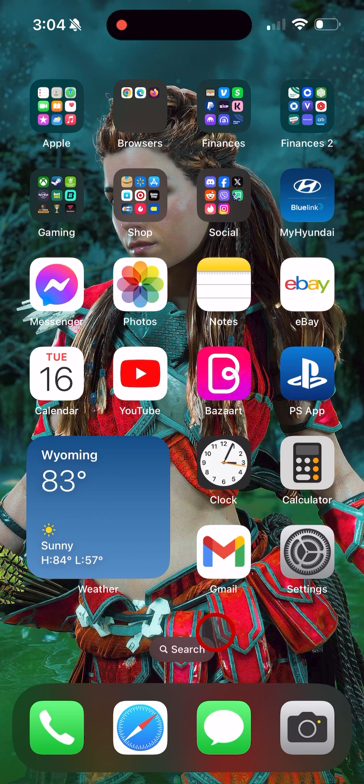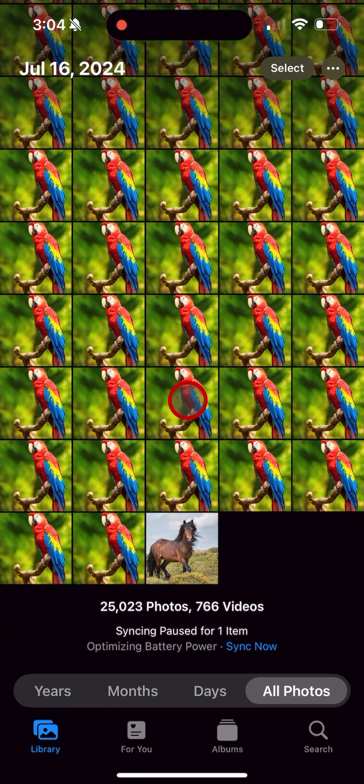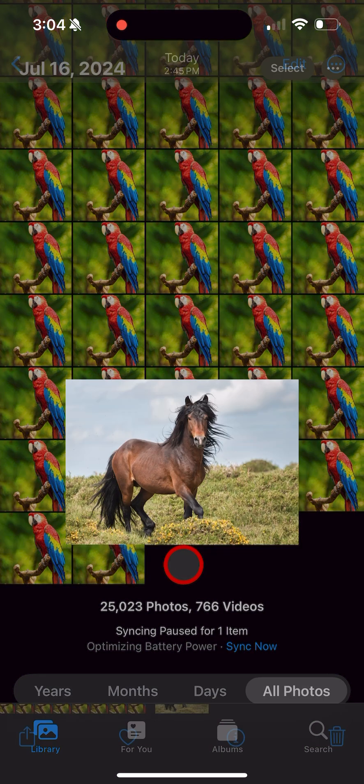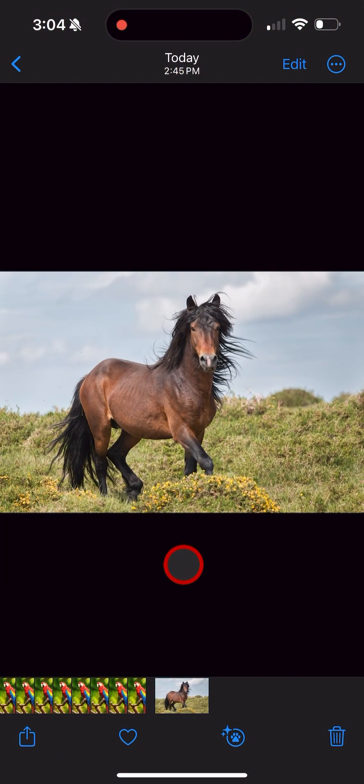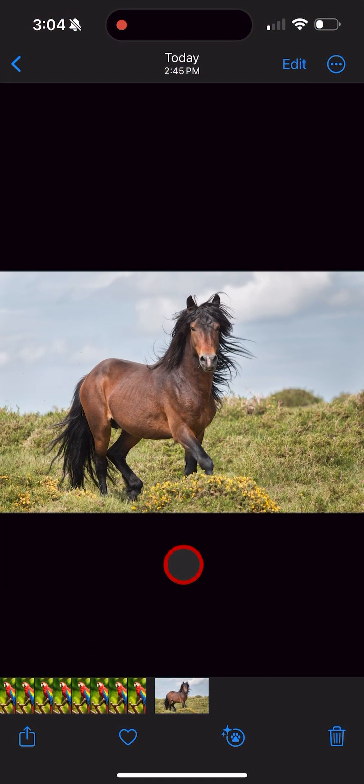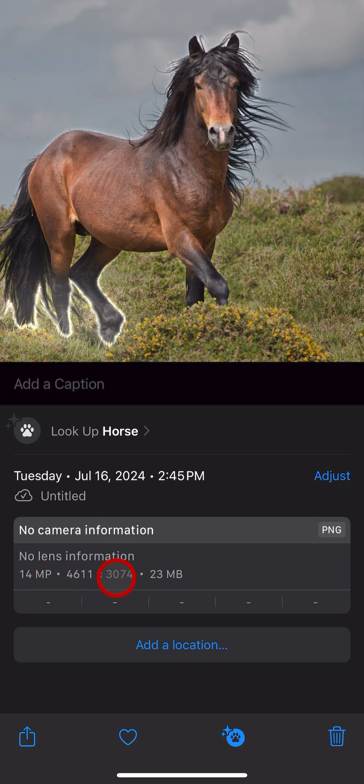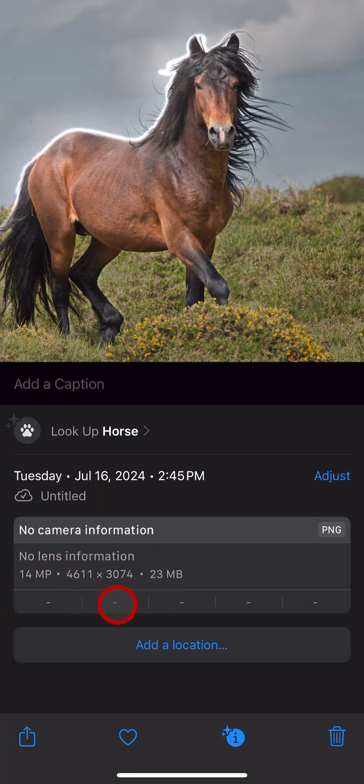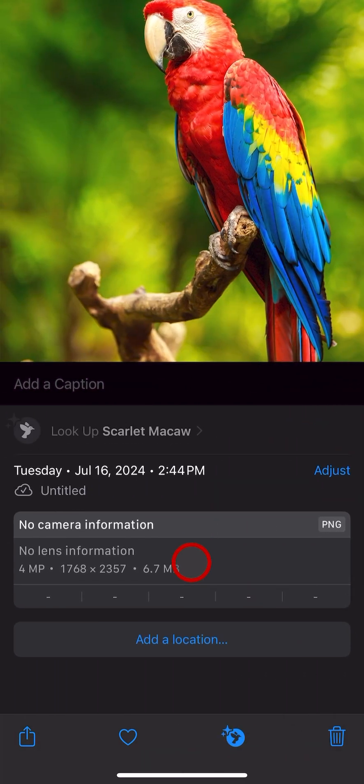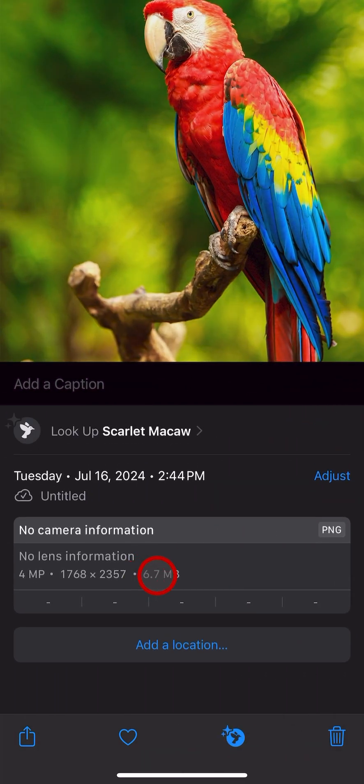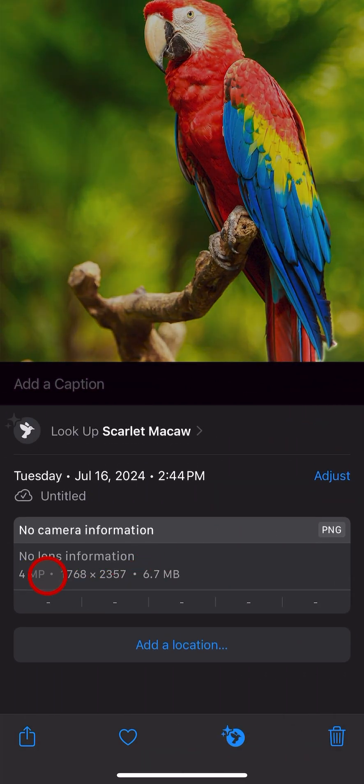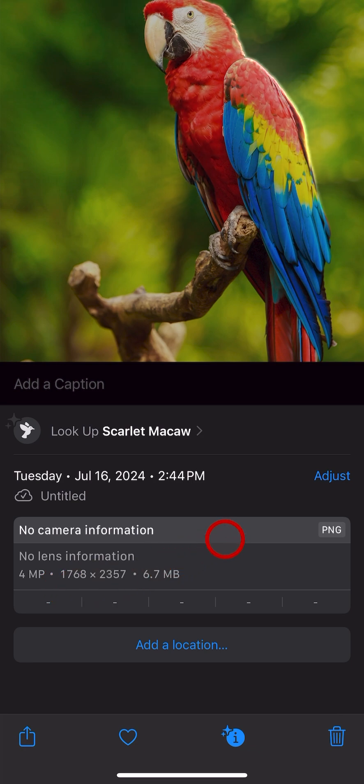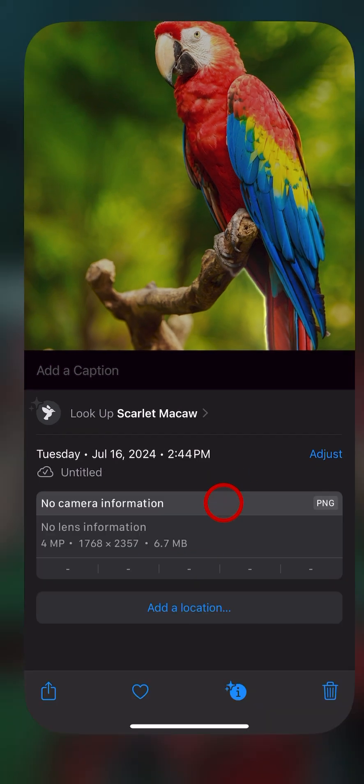The first thing I'm going to do is show you the photos I'm going to be resizing. First, this picture of a horse—I am going to make that smaller. You can see that it is 4,611 by 3,074 pixels and it's 23 megabytes. And then this picture of the parrot is 1,768 by 2,357 pixels and 6.7 megabytes. I'm going to make that parrot photo larger and the horse photo smaller.